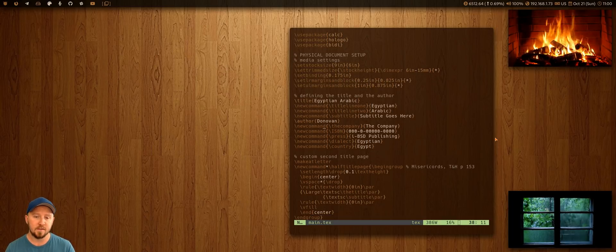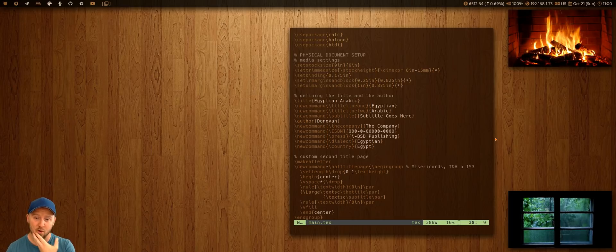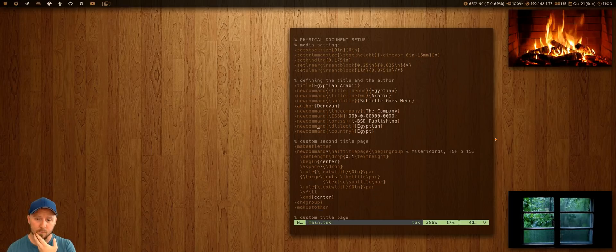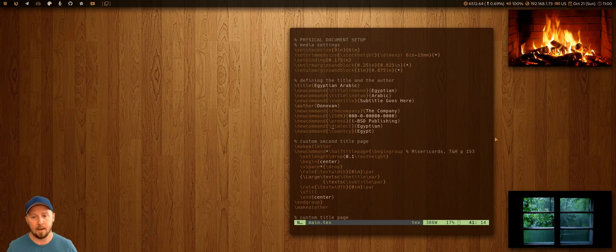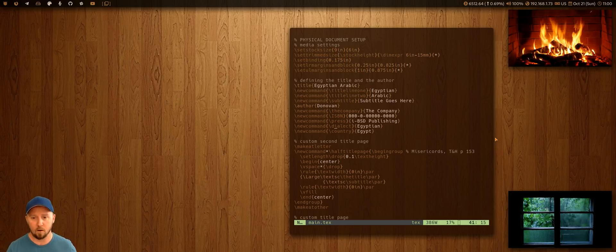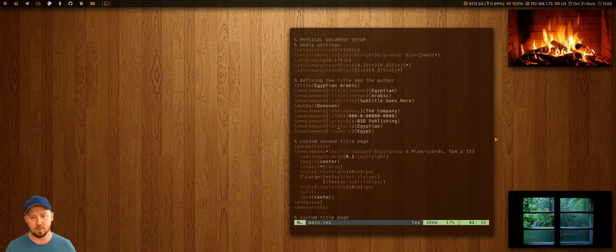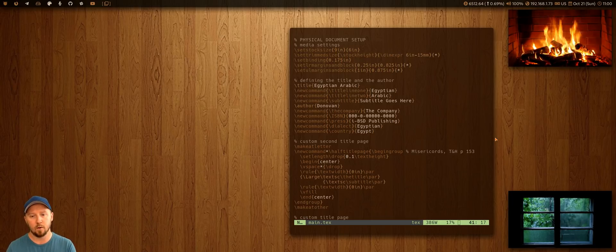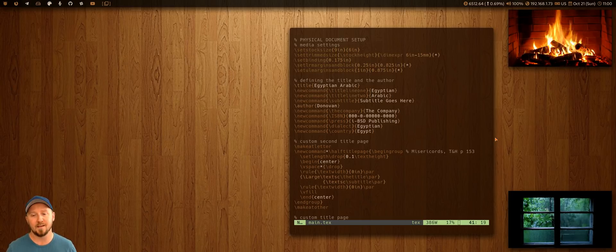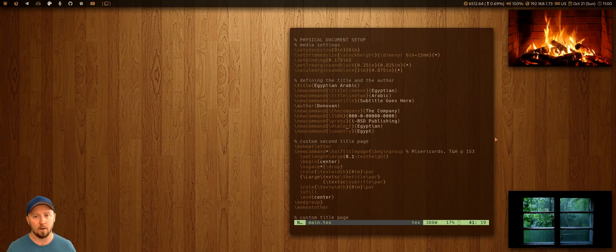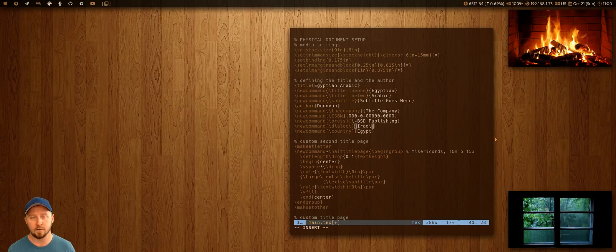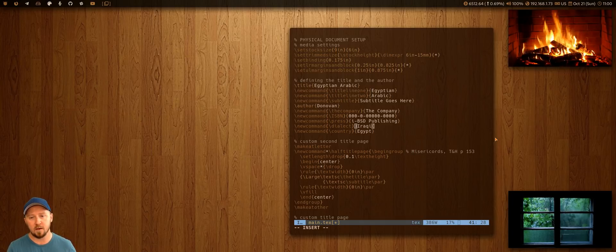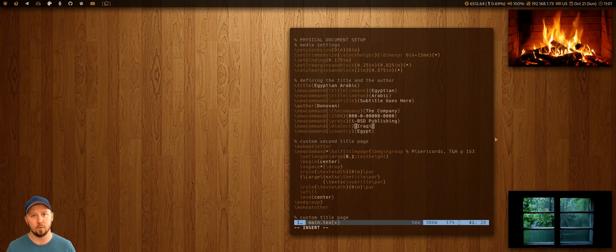But basically, you can set, with the new command, you can set aliases. So, for example, we have an eight-part series that's coming out soon. And I can put, instead of going through the entire document, and putting in Egyptian Arabic, what I can do is I can put in dialect here, which is like an alias. And then when it comes time to do the next book, let's say Iraqi Arabic, I just change this here to Iraqi, and then compile it, and then every instance of dialect throughout the entire book, throughout the entire publication, will switch to Iraqi.